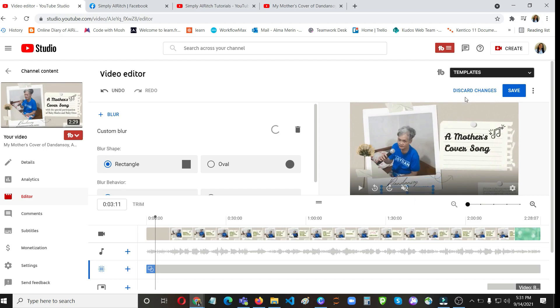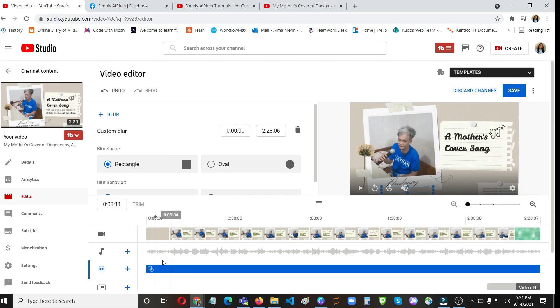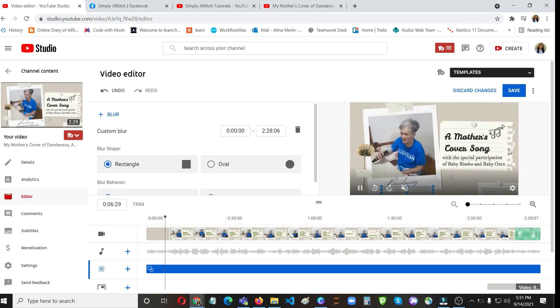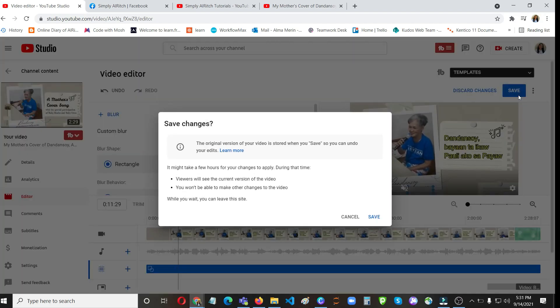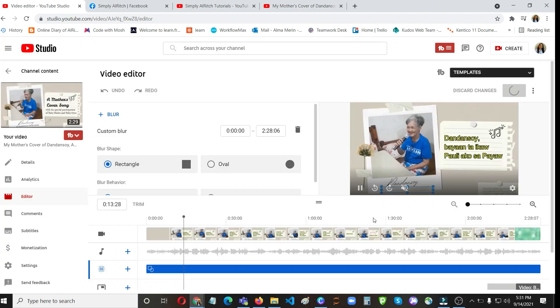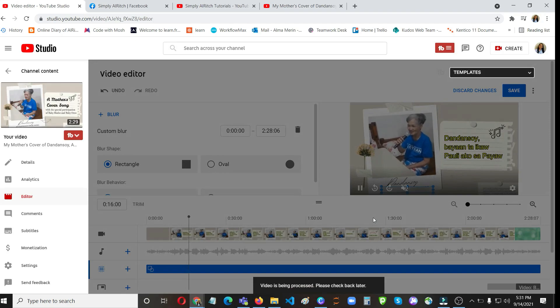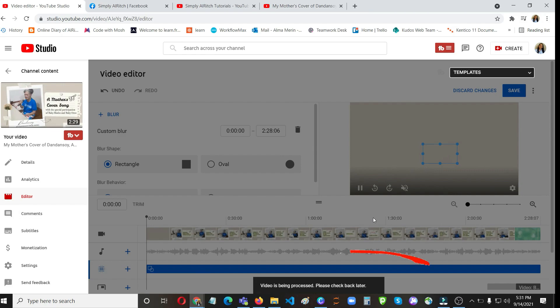I think that's good enough. Let's try to click on save. You don't need to worry for the changes because actually after you click on the save you can still revert it, so it will go back to its original state. So just wait for the video to be processed.